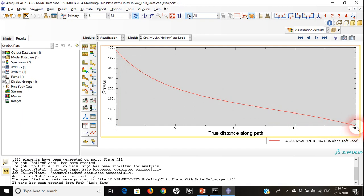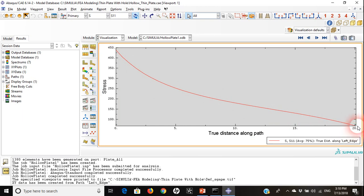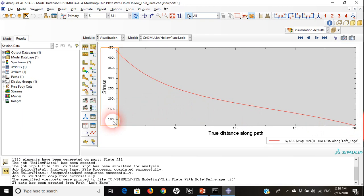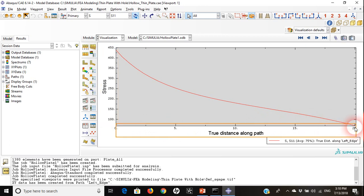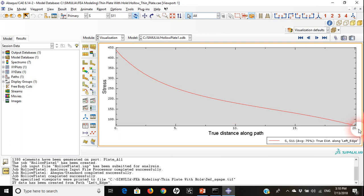As we are going up towards the end of the plate, the stresses will be reduced until it reaches less than 100 megapascals on a distance of 20 millimeters, moving from bottom to top of the plate.